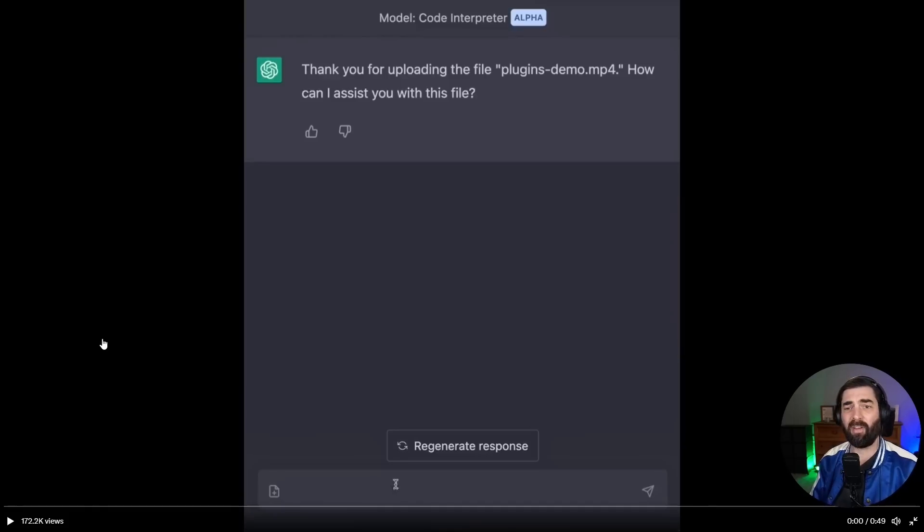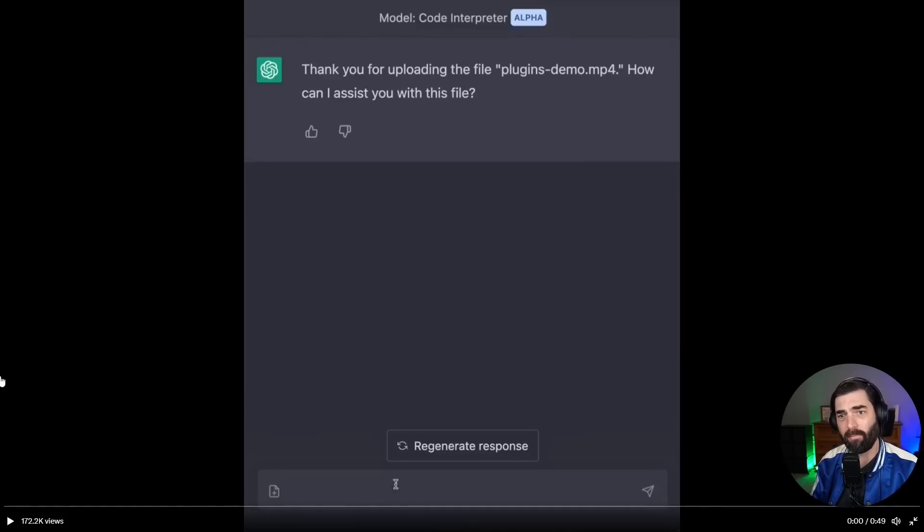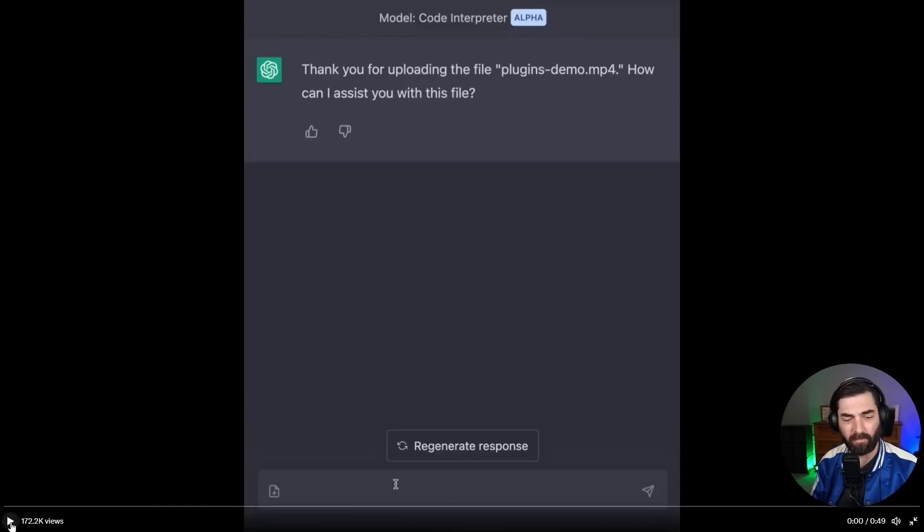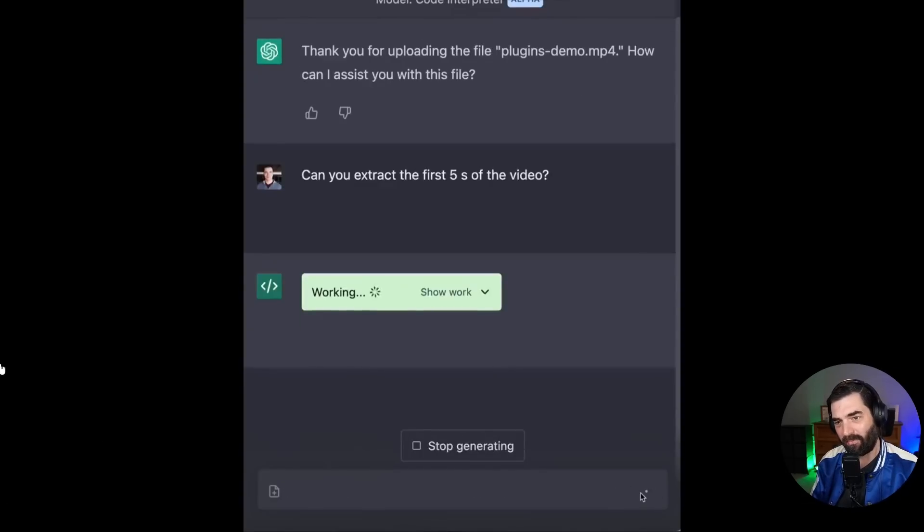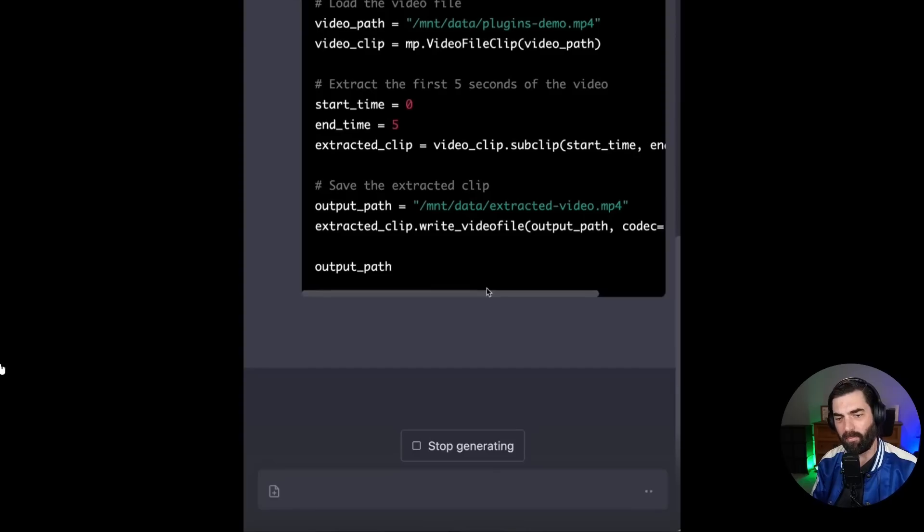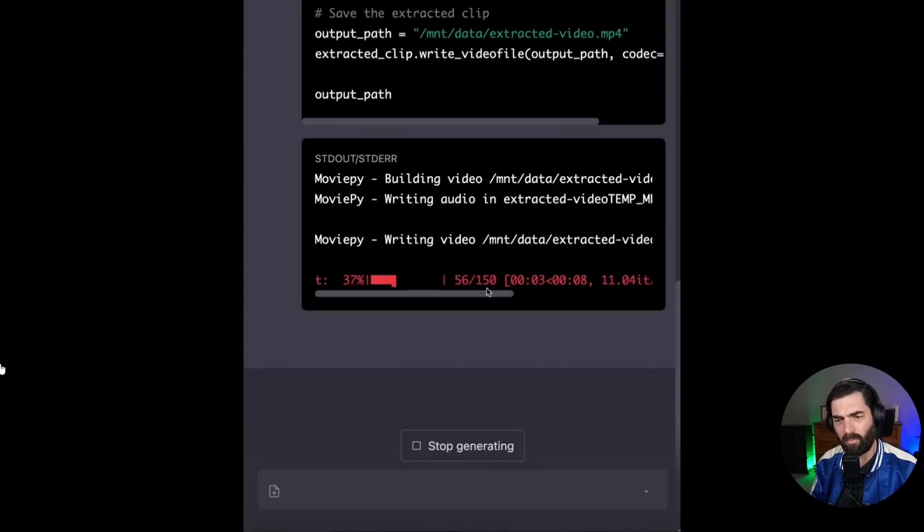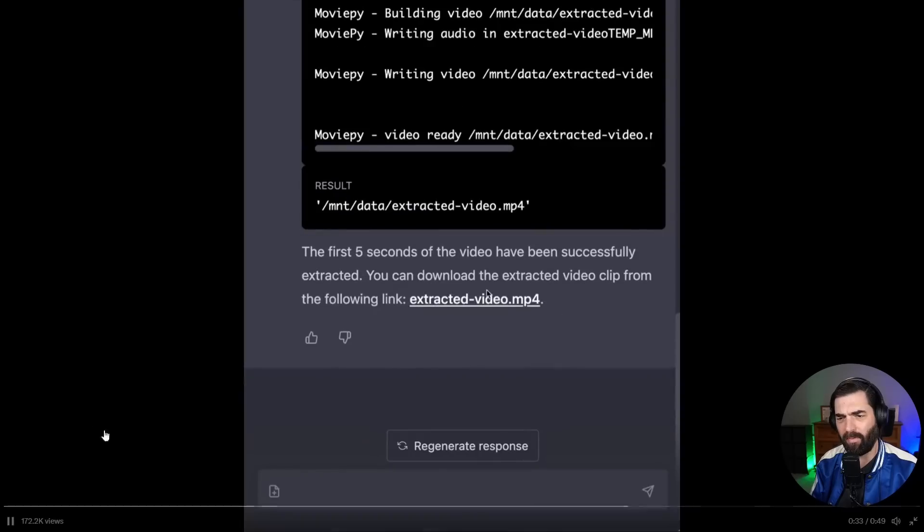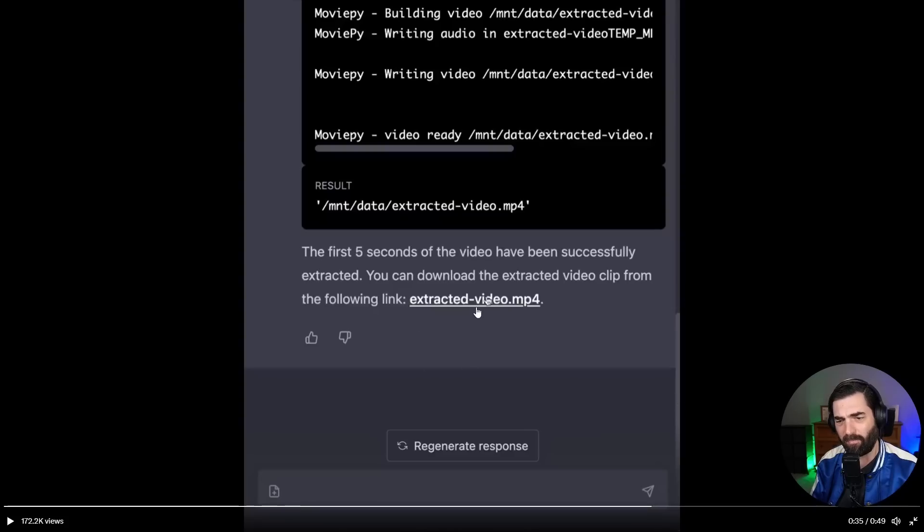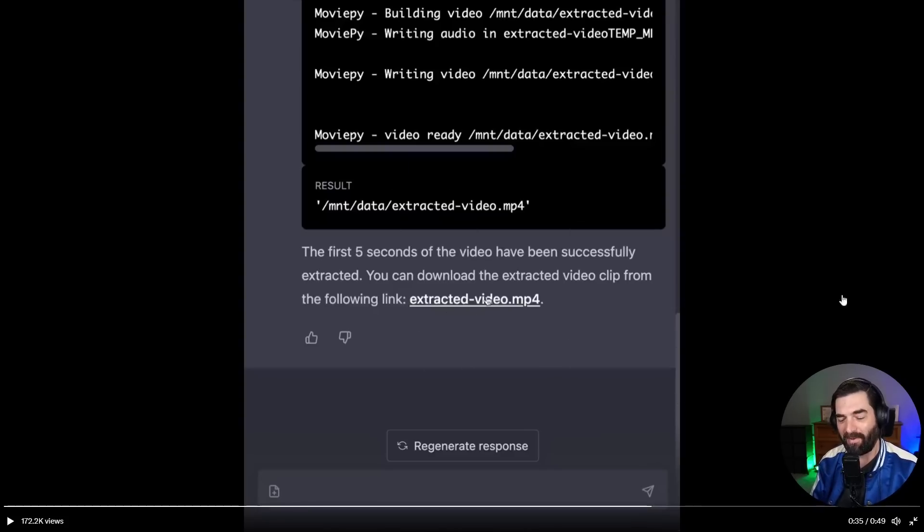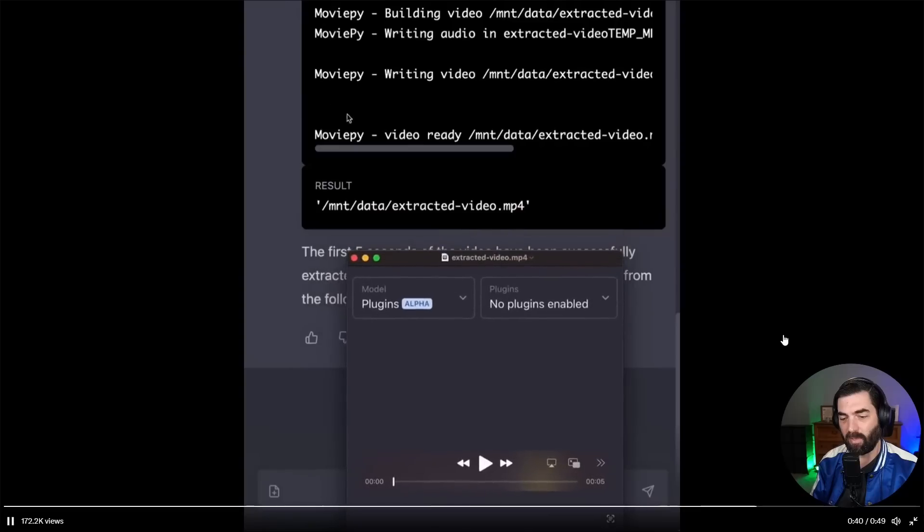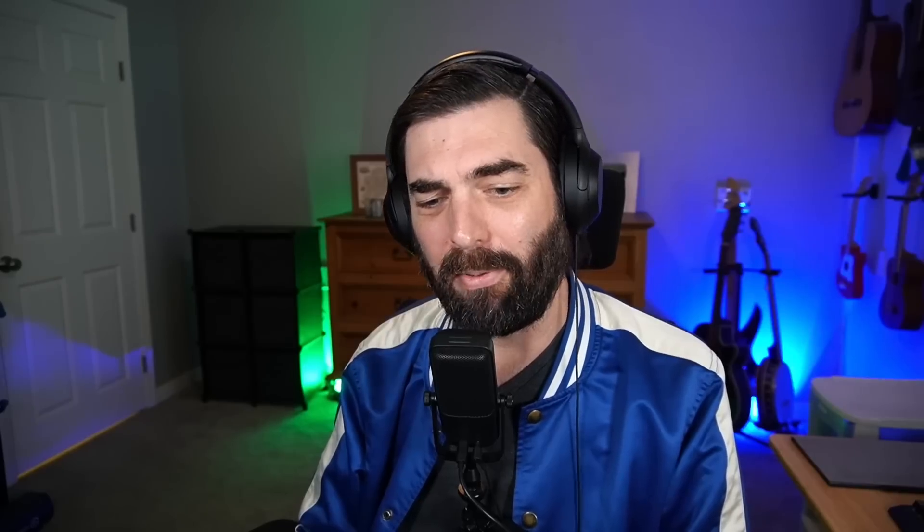And then here's another demo posted by Greg Brockman on Twitter. He uploaded an MP4 file, an actual video file, and he's using the code interpreter plugin here. And then he asked, can you extract the first five seconds of this video? And then it works on it, runs some code, does some computations here. The first five seconds of the video have been successfully extracted. You can download the extracted video clip from the following link. And then it gives him a link to where he can download the first five seconds from the video that he just uploaded. And then he shows playing a five second clip of that same exact video there. How mind blowing is this? This is just insane.